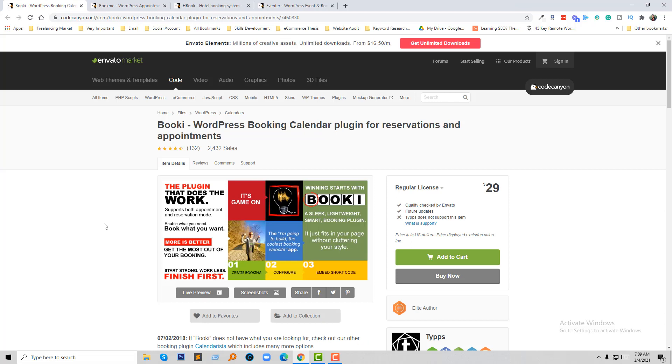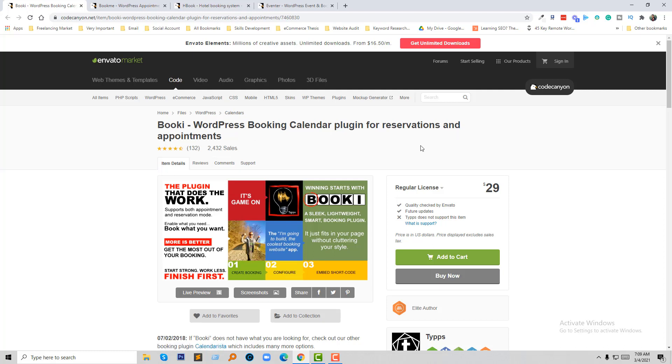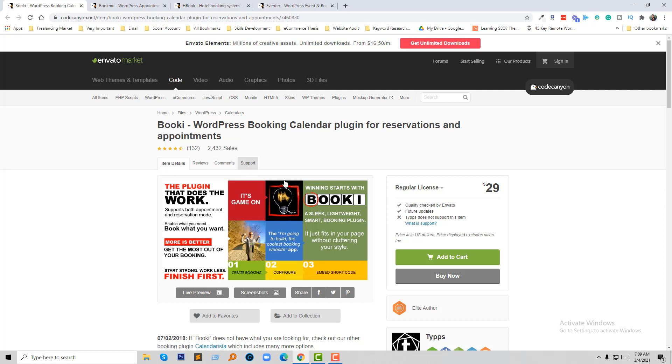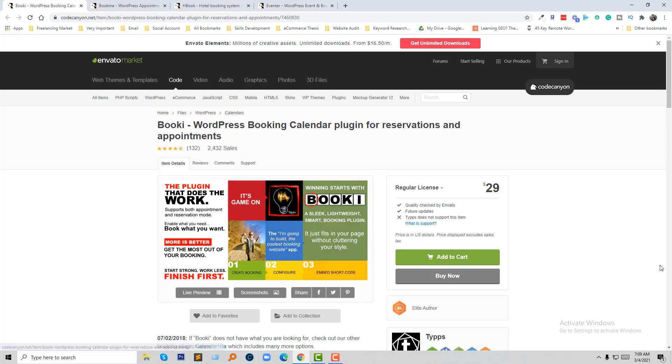Now I'm going to share some premium plugin reviews for booking. First of all: Bookie, a WordPress booking calendar plugin for reservations and apartments.